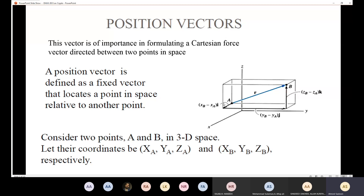The coordinate of point A, since we are dealing with 3D, has XA, YA, and ZA — the distances in X, Y, and Z directions respectively. The same applies for point B, with coordinates XB, YB, and ZB. I need the coordinates of two points to get the position vector. The position vector is defined as a fixed vector that locates one point in space relative to another.